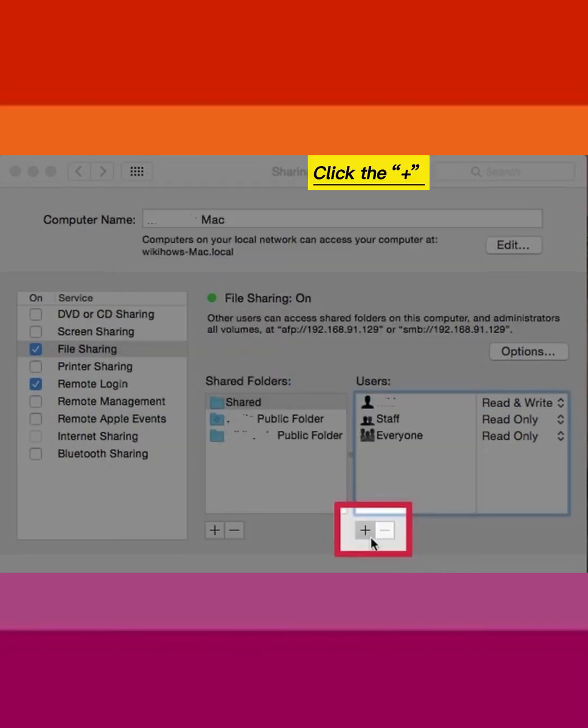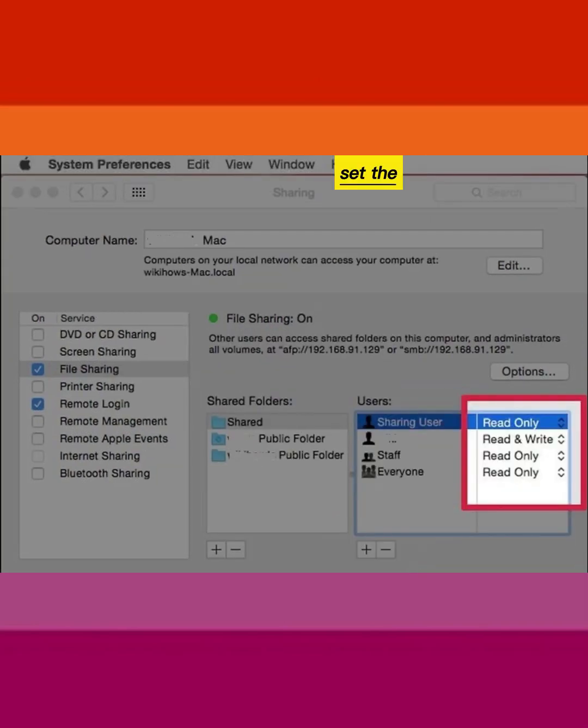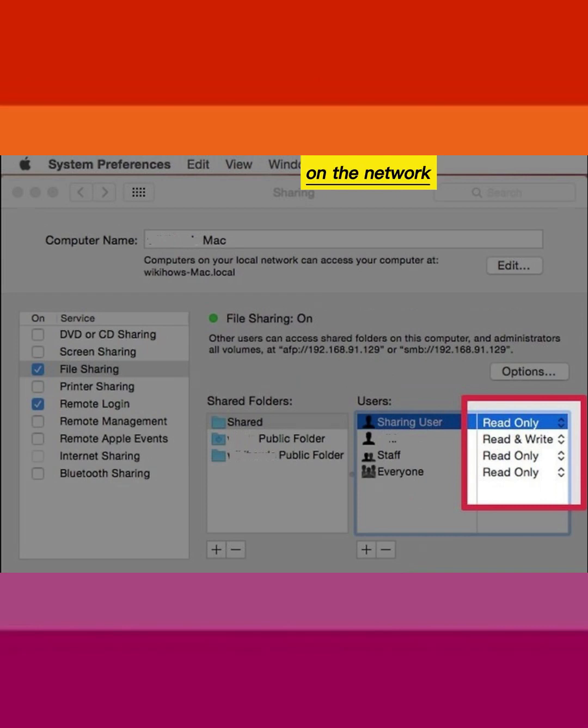Click the plus beneath the Users box. Set the permissions for everyone else on the network.